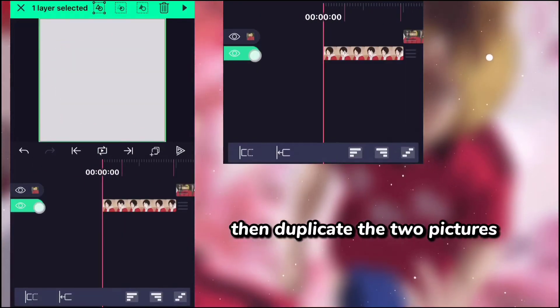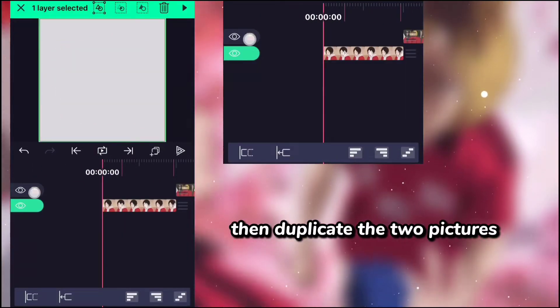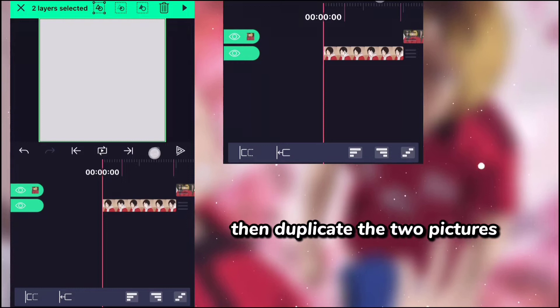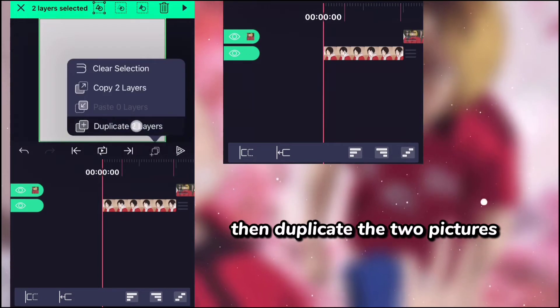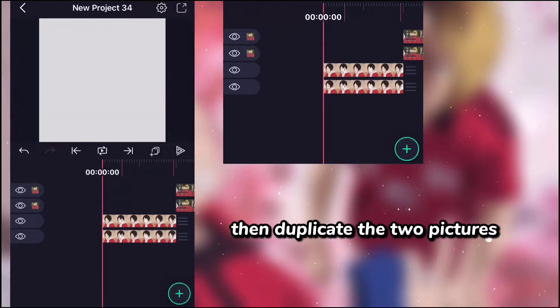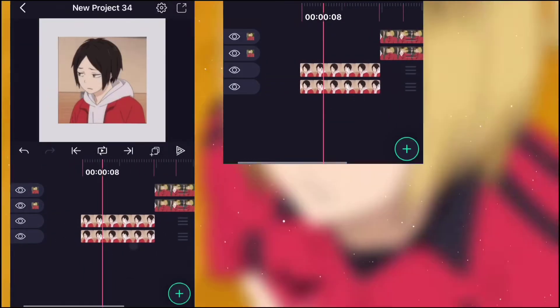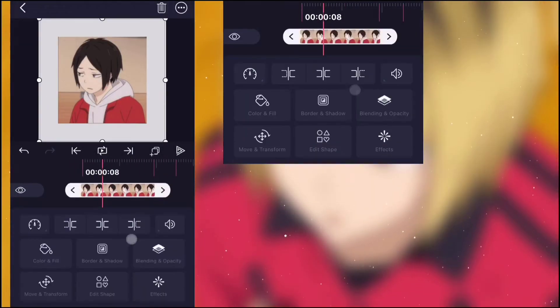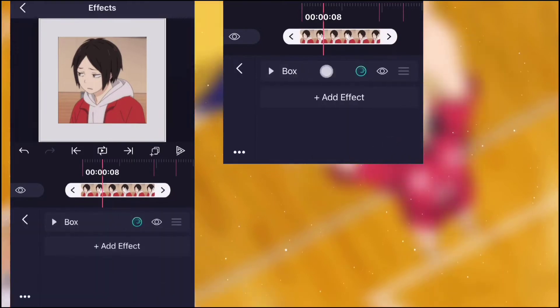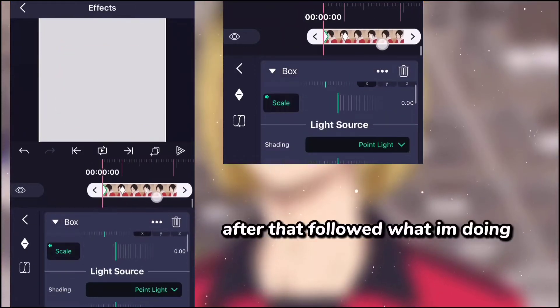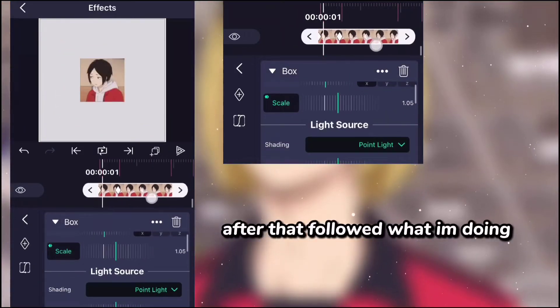Then duplicate the two pictures. After that follow what I am doing.